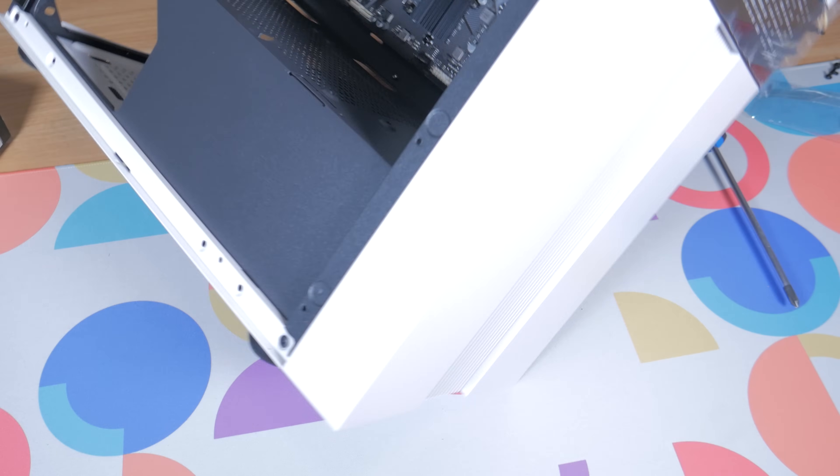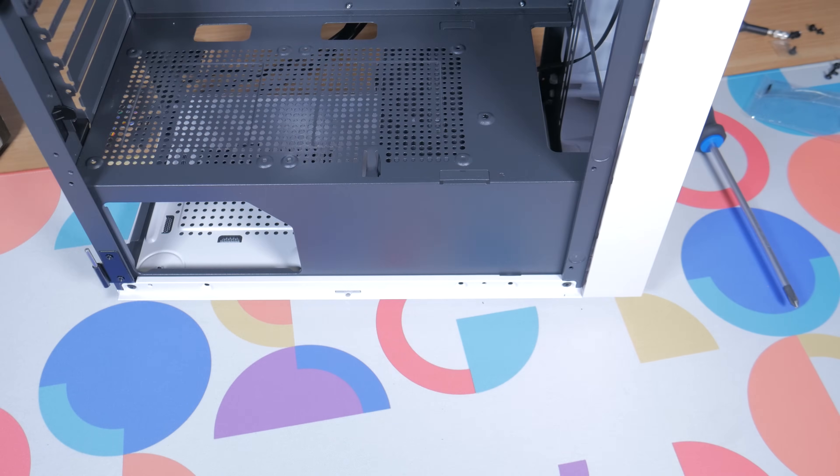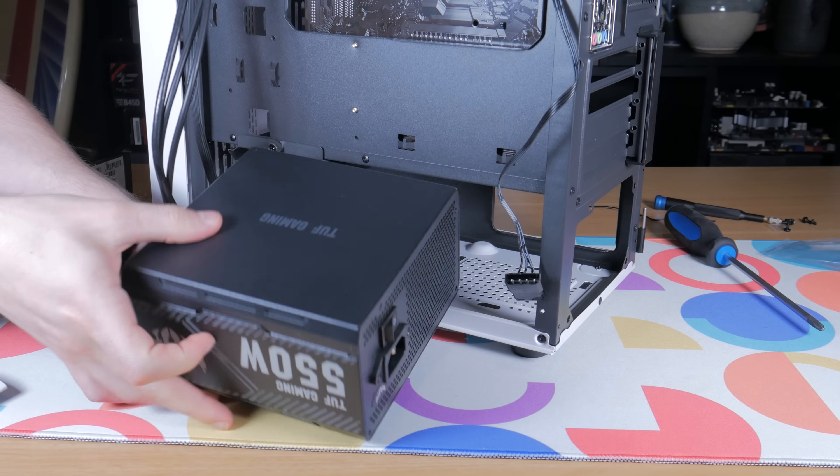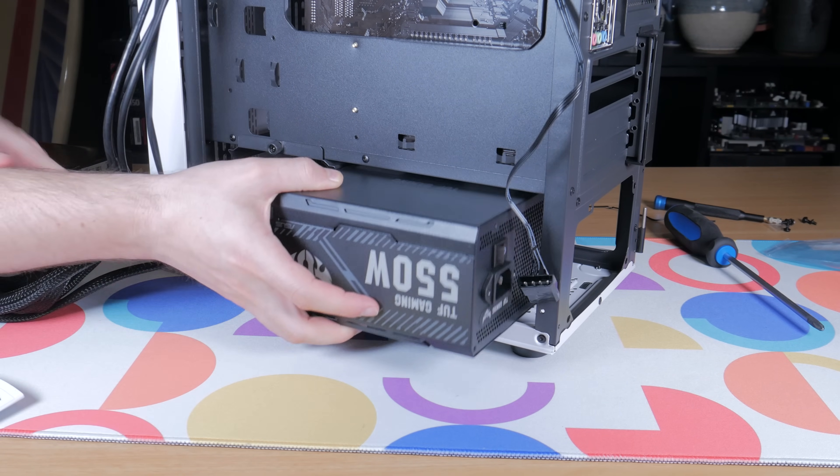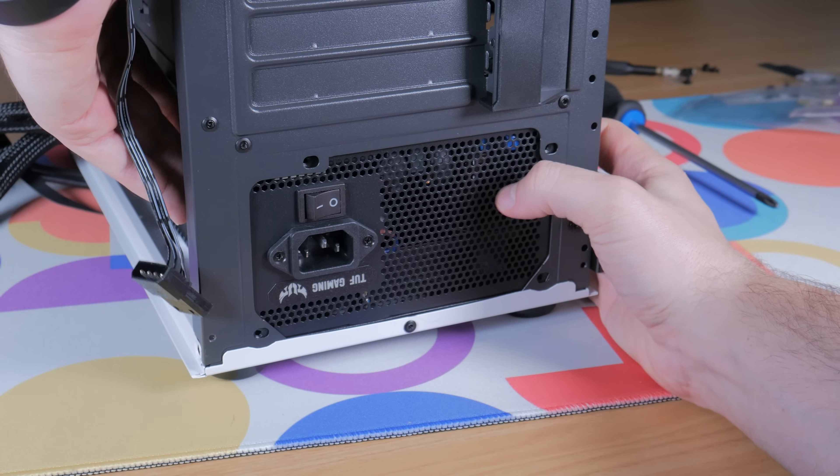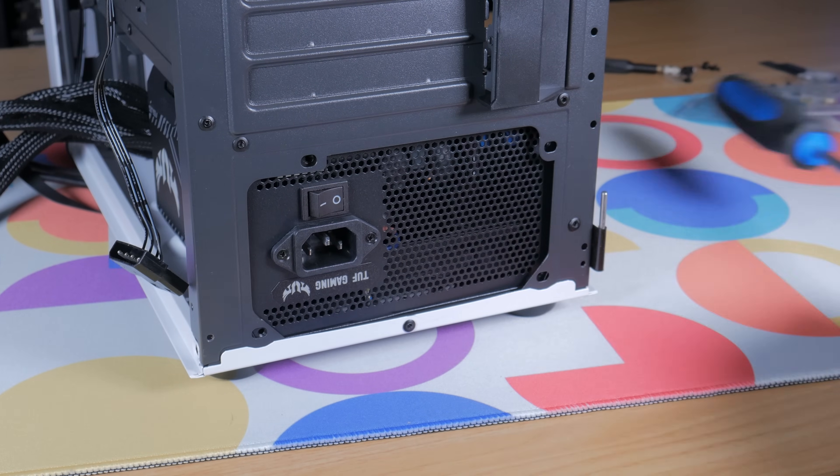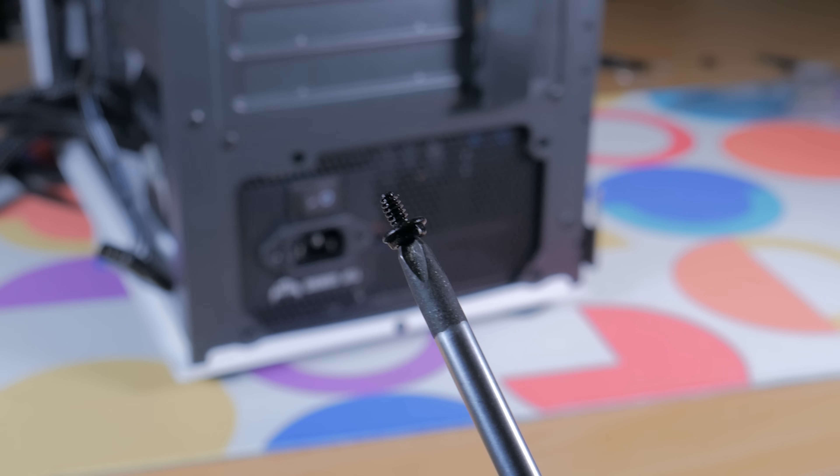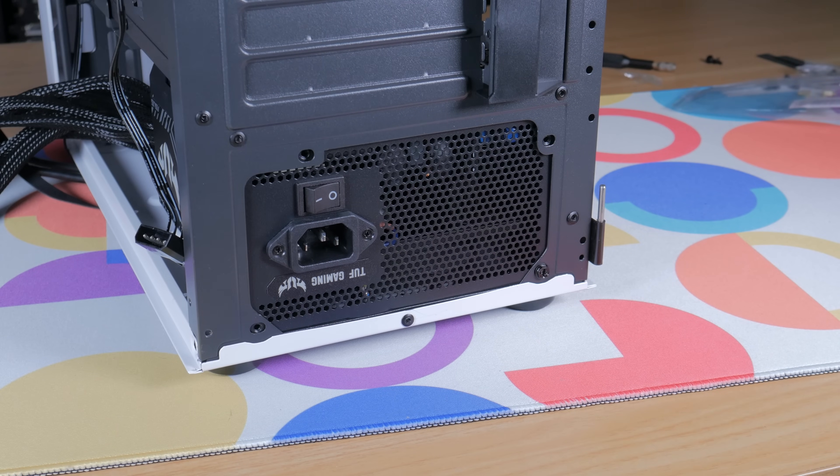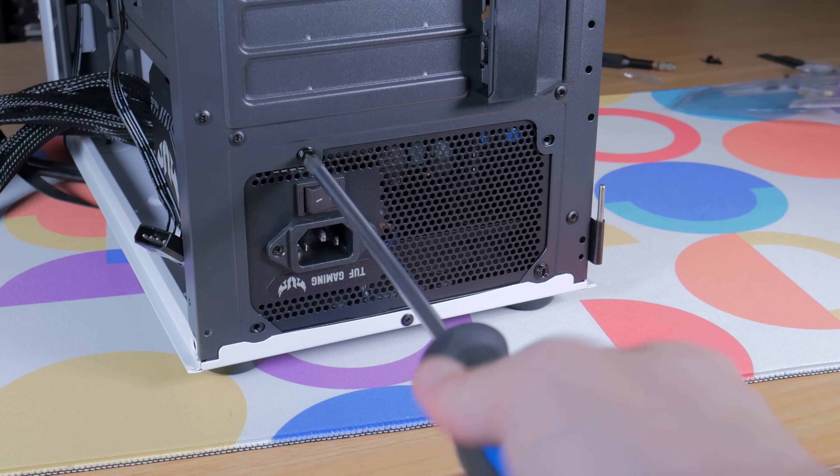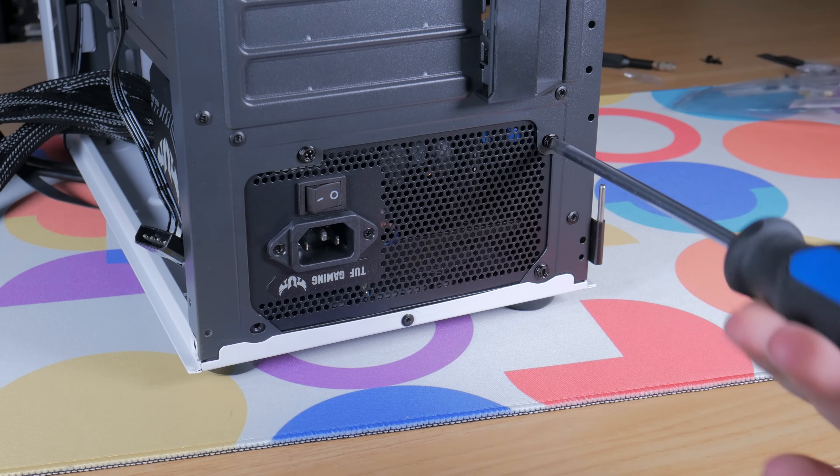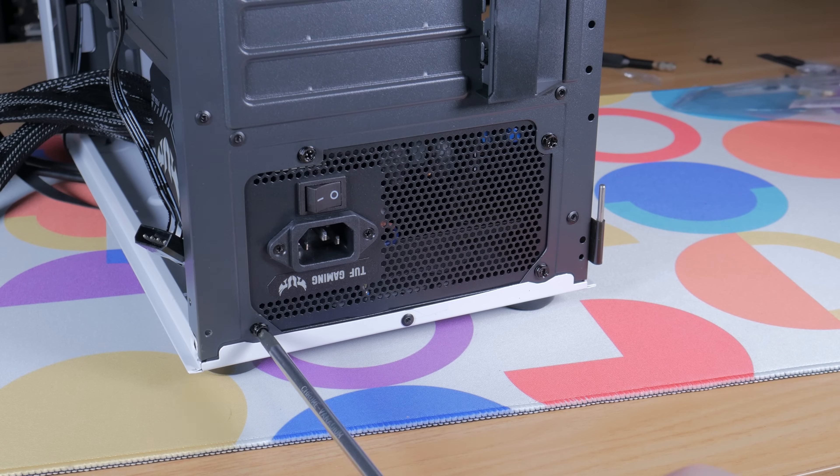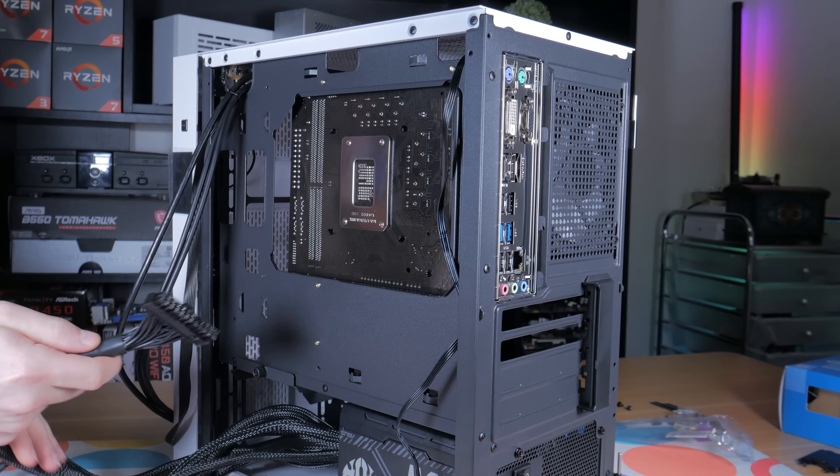You can now put the case back onto its feet and grab out your power supply. You can take your power supply with the fan facing down and insert it into the back of the case like this, lining up the holes on the PSU with the holes on the case. Now take four screws and install one into each of the holes on the back of the case. Either the ones from your screw bag or the set that came in your power supply box will work fine.